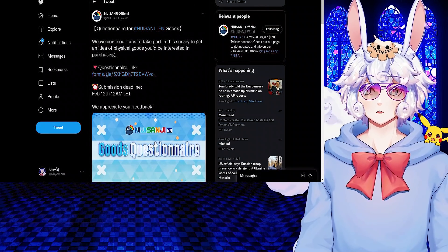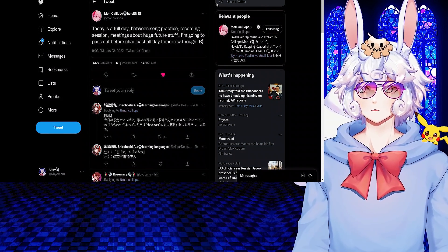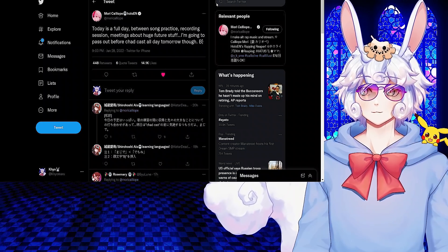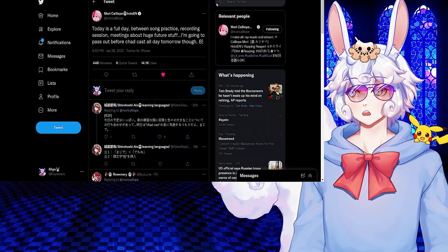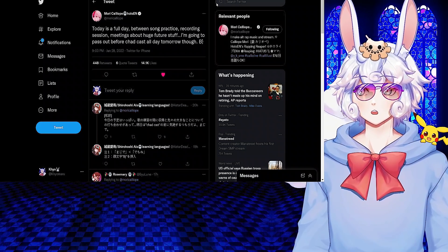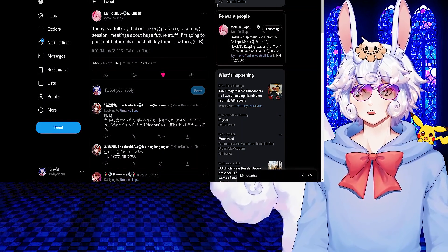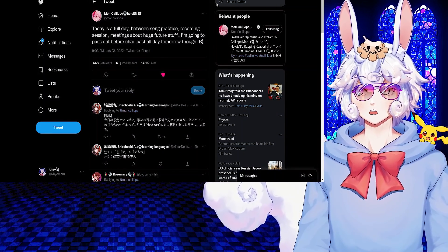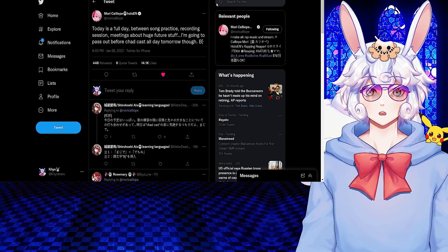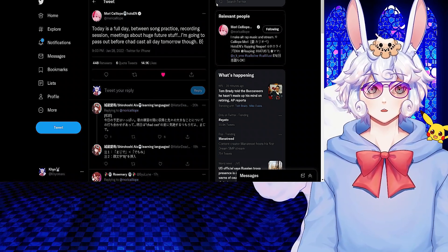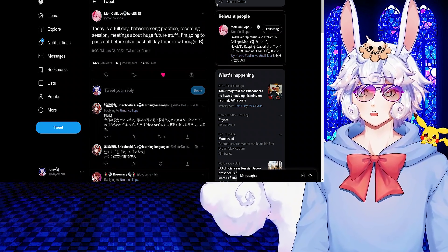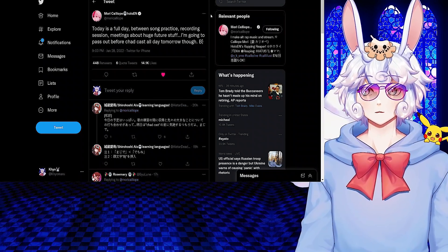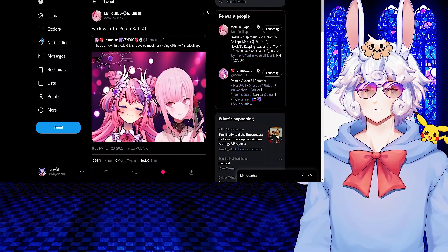Mori Calliope tweeted: Today is a full day between song practice, recording session, meetings about huge future stuff. I'm going to pass out before Chad cast. All day tomorrow though. This just means we have a lot of stuff coming from Calli and I am super excited. I do hope she doesn't burn herself out though.